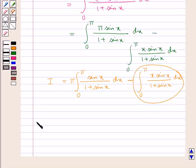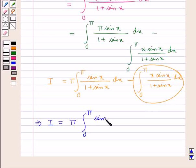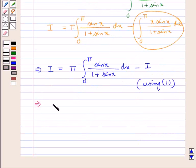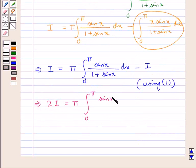Using Result 1, we substitute I for the integral of x sin x over 1 plus sin x dx. So we get I equals π times the integral from 0 to π of sin x over 1 plus sin x dx minus I. From here we get 2I equals π times the integral from 0 to π of sin x over 1 plus sin x dx.